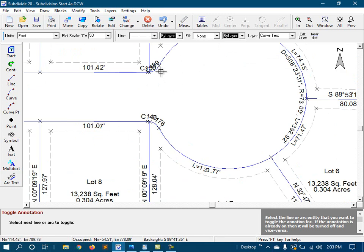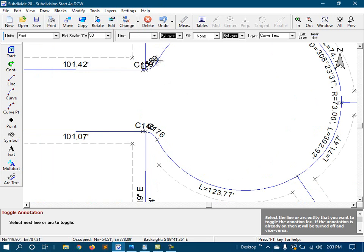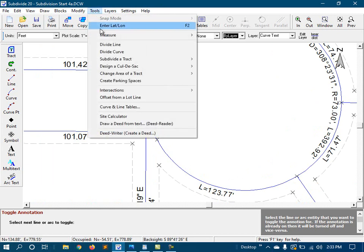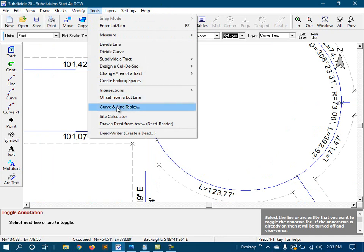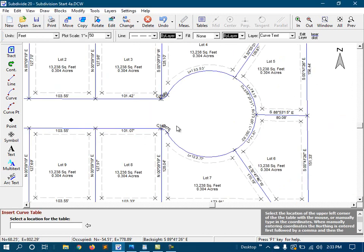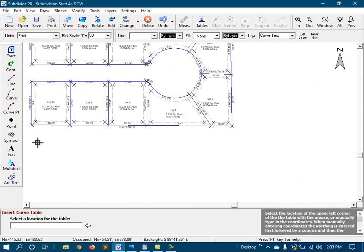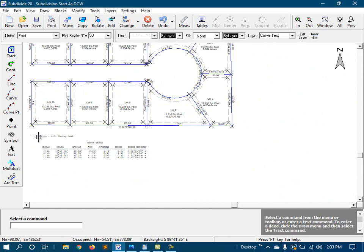Now, granted, this is a mess. But I'll fix that up in a minute. But first, now that the curve ID labels are displayed, we'll go to the curve table command and add it to the drawing. Now, if these were turned off, they wouldn't show up in the curve table. So tools, curve and line tables, and there they are. Add to drawing. We'll put it right there.